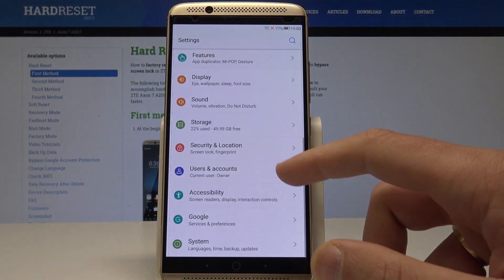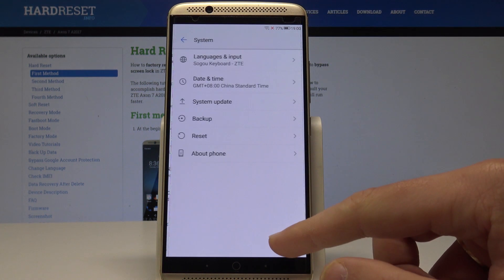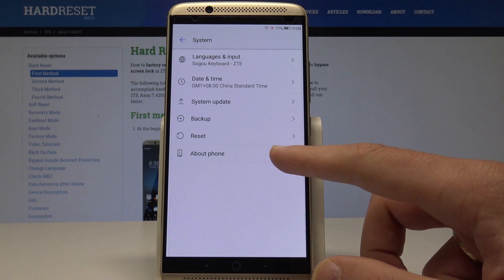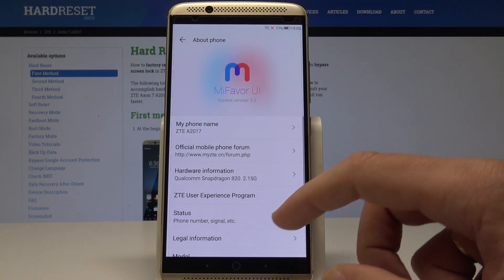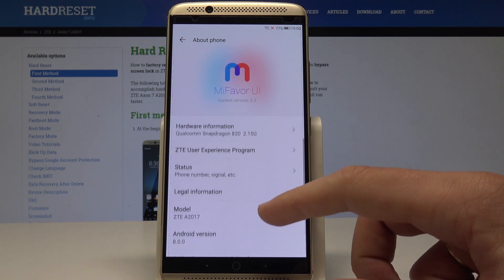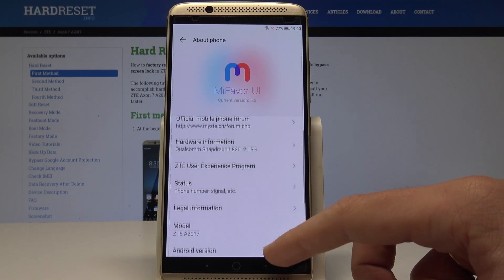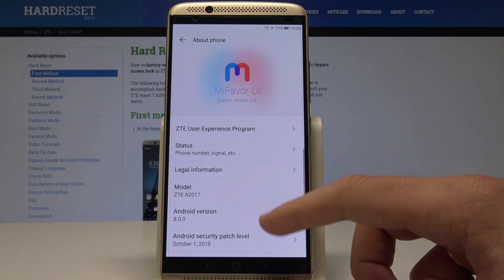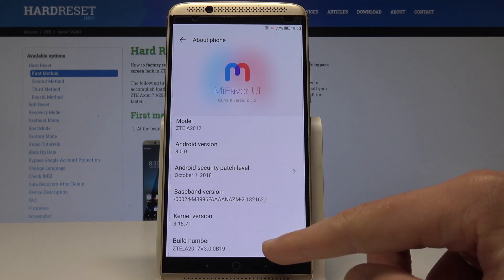From the list of settings, scroll down and choose System. Then select About Phone. Scroll down again to find and select Build Number.